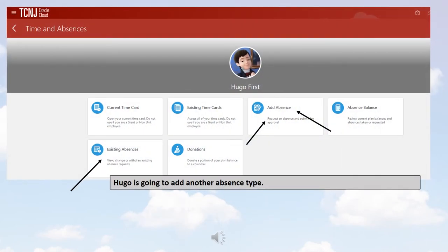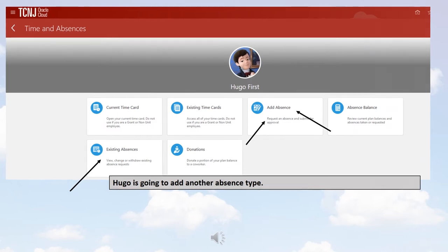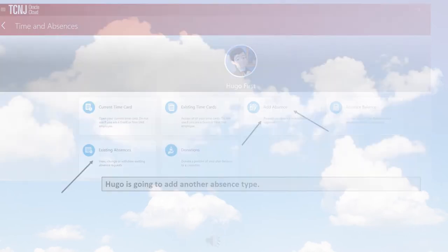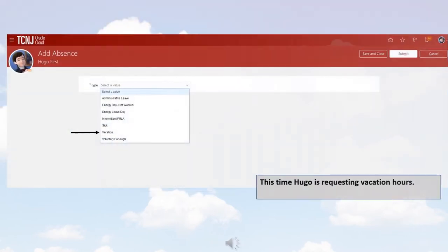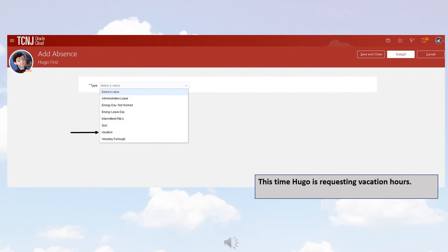Hugo is going to add another Absence type. This time, Hugo is requesting vacation hours.